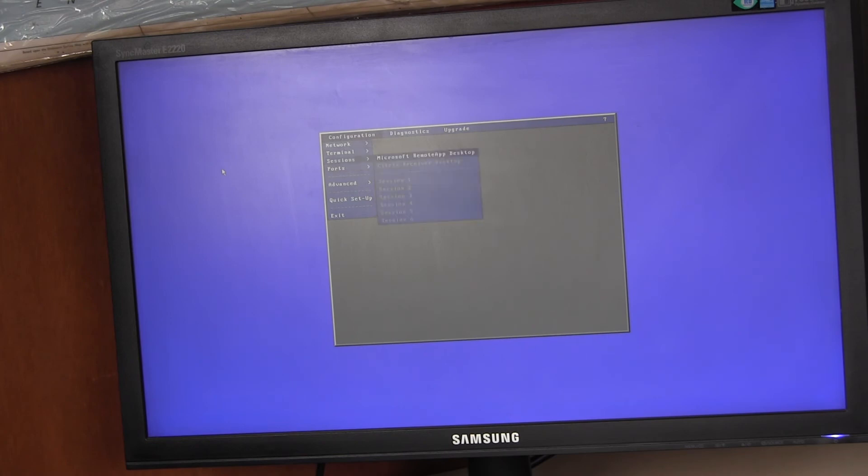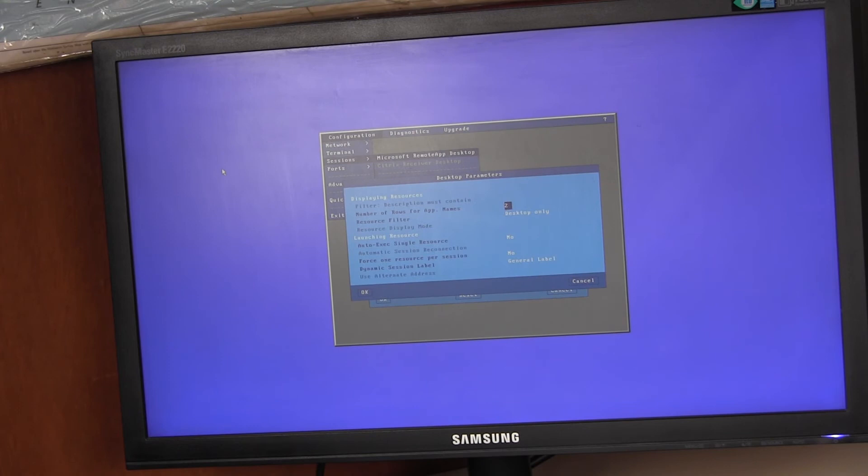Sessions, remote app desktop, desktop parameters. If there is just one resource or one icon on the desktop, we can configure to auto run that.